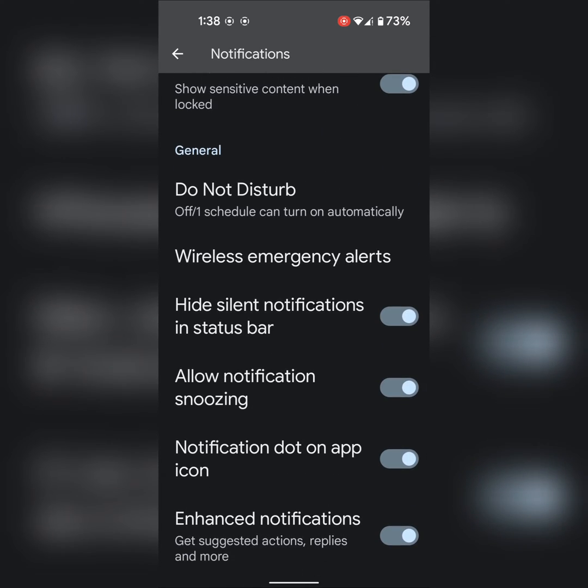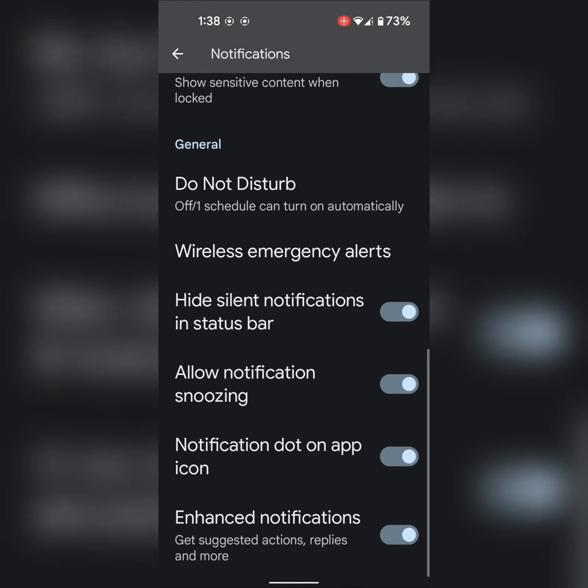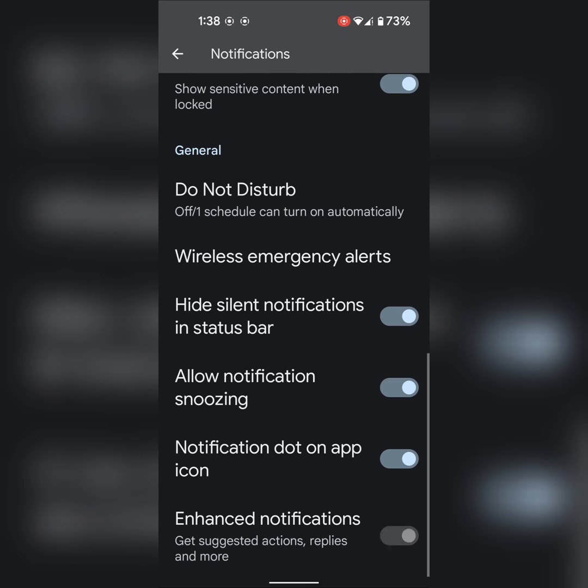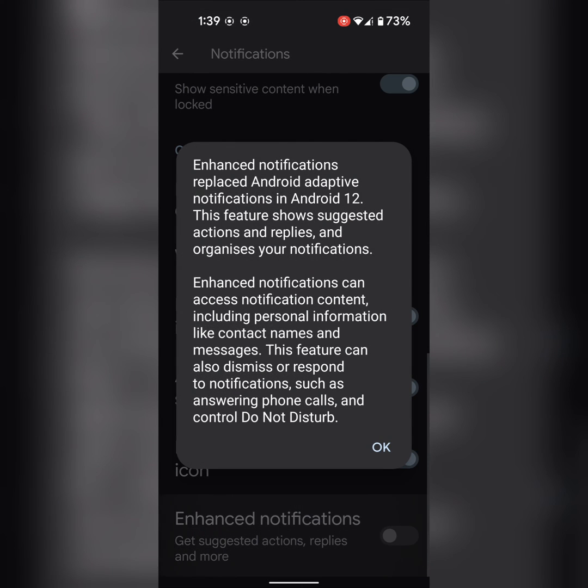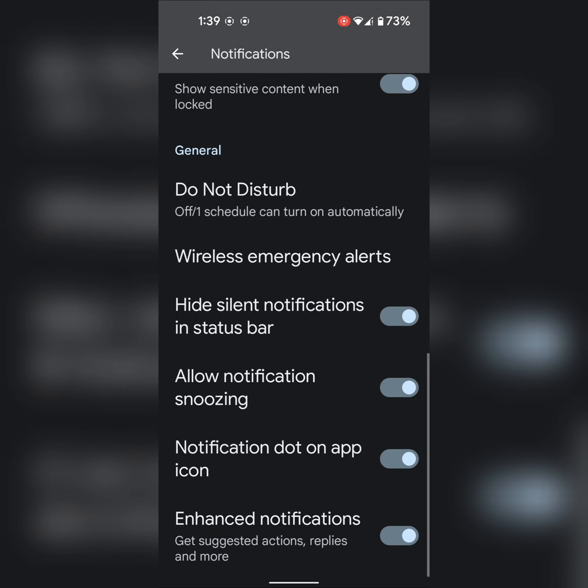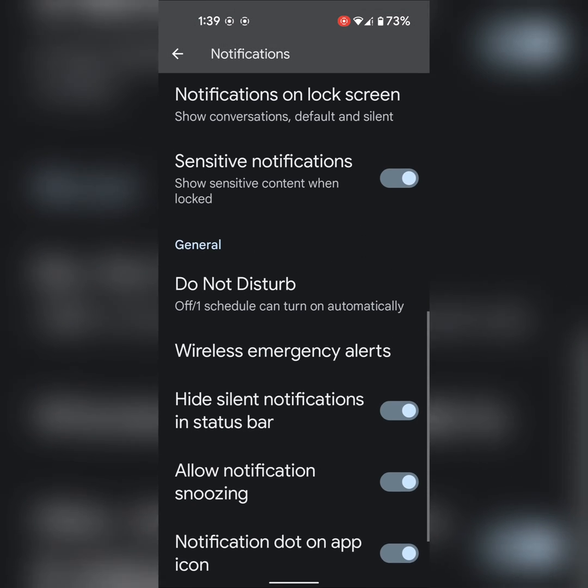Scroll down and you can see Hide Silent Notifications in Status Bar. You can enable or disable this toggle, and also enable or disable Enhanced Notifications on your device. That's it.